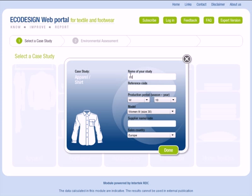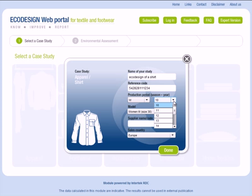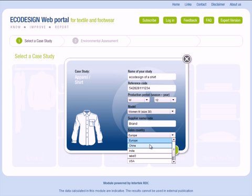It is important to define your LCA study by determining the name of the study, the reference code of your shirt, the production time period, the model, the supplier name or code, and finally, country of sale.